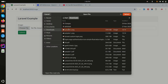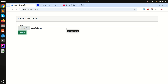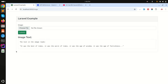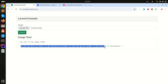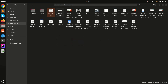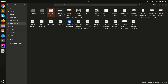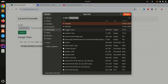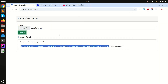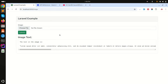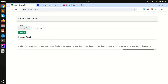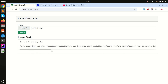Let me go back, refresh, choose sample 2, and click submit. You can see the extracted text is displayed perfectly. Testing with sample 1 also works — the full Lorem Ipsum text from that image is returned correctly. This shows how easily we can get text from an image using ChatGPT in Laravel. If you like this video, please subscribe, like, and share with your friends.